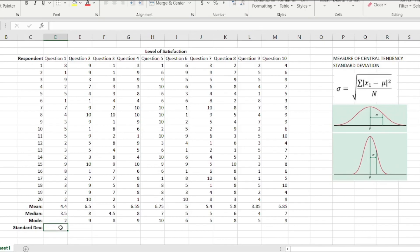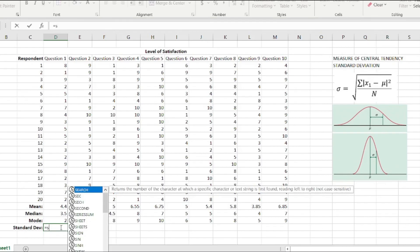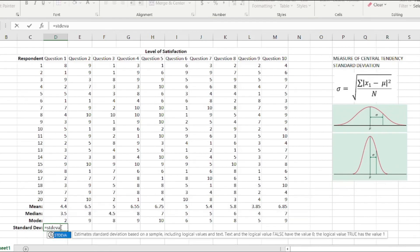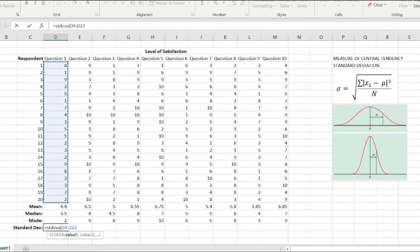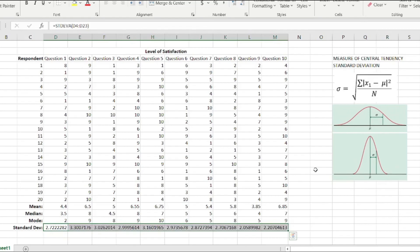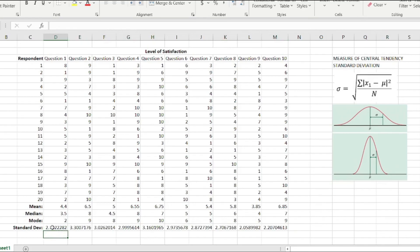Then we have standard deviation. It's quite simple. You just hit equals and then STDEV, that is the standard deviation for a sample of a population. Same, we just highlight that and then press enter, and then click on the green square and drag it all throughout the entire data set. There you go, you have standard deviation.